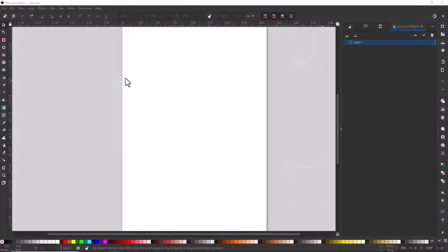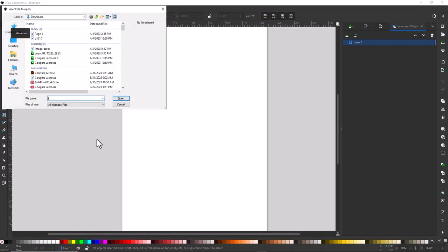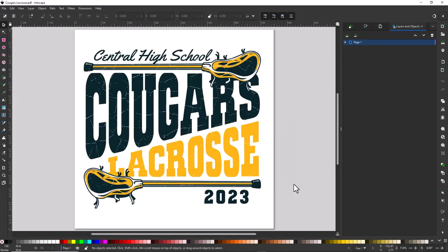I've opened Inkscape and I'm going to open up the PDF file. I'll go to File, then Open, navigate to the PDF file, highlight it, click on Open, and then click OK to open the original PDF file. Here's the PDF file — this is an exact duplicate of the file that was created in Graphics Flow.